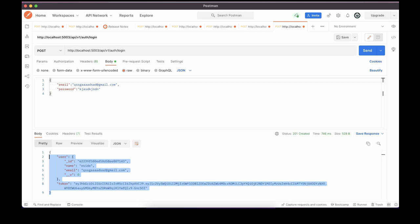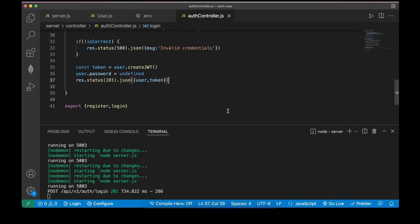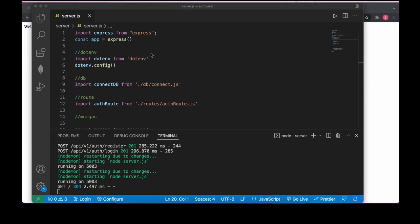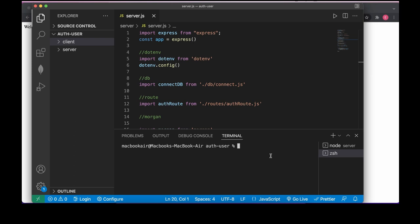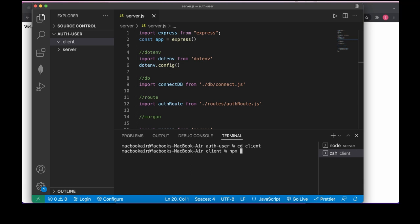The backend is complete — pretty short and interesting. Now let's go to the front-end part. Everything is okay and our server is running. Let's build our client folder. Open a new terminal, navigate to the client folder, and create a React app: npx create-react-app . — the dot means install into the current folder.